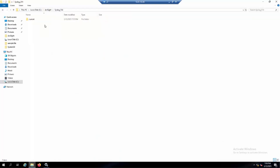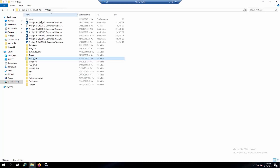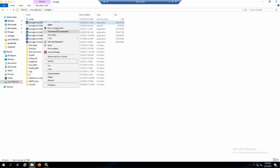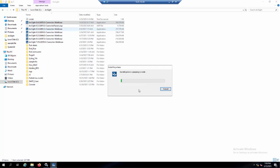So the first step is to stop the service of the Smart Connector. Then after that, we will go to the location where the framework version is stored, and I will choose framework version 8.4, which is the latest one. Right-click and run as administrator to start the operation.